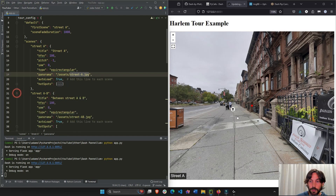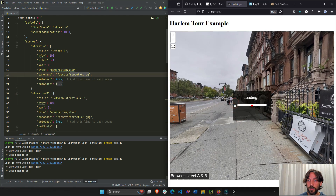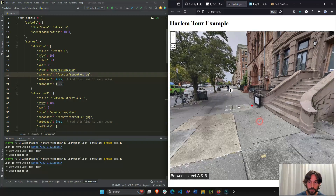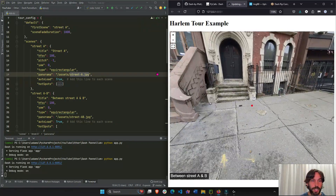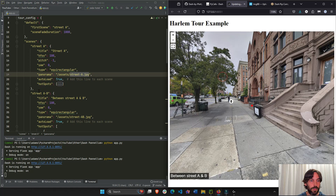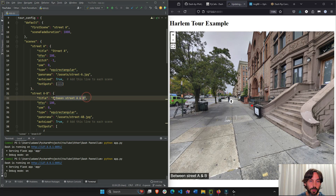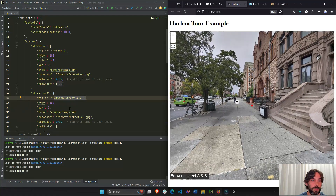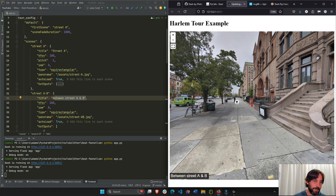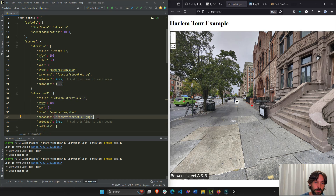Let's look at one more example — scene 'street_ab'. The scene ID is 'street_ab', the title is 'Between Street A and B' as you can see in the bottom left. hfov is 100 so it's zoomed out, yaw is zero so it's right in the middle. Pitch is not defined here so it defaults to zero. The image is image_ab.